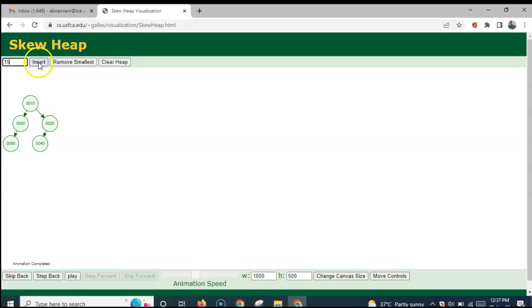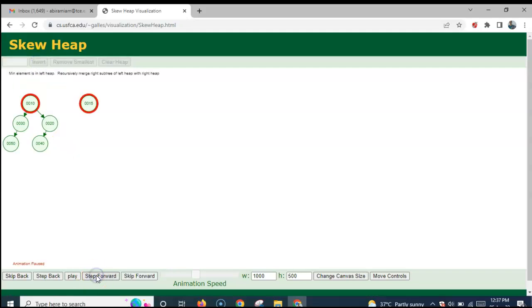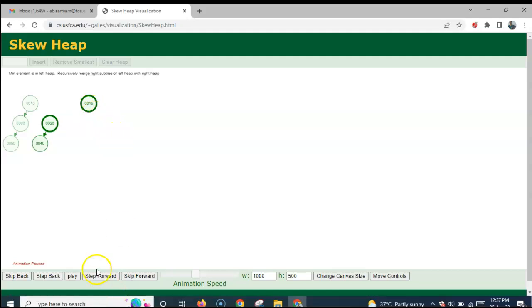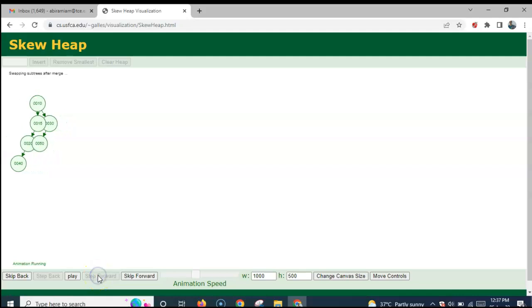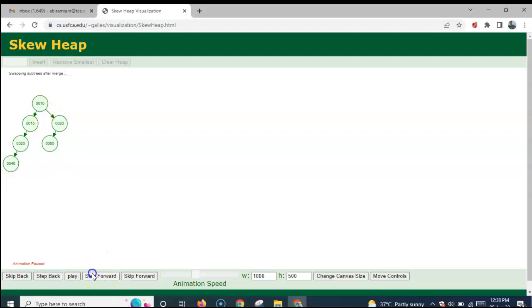Now let us insert 15 into the skew heap. The root nodes 10 and 15 are compared, so 15 has to come to the right of 10. Now 20 and 15 are compared; here 15, the right heap, has the minimum root node value. So the subtree with 20 and 40 has to come to the right of 15. After merging, 20 and 40 come to the left of 15. Then it has to be returned to the right of 10. Now it is merged and the subtrees have to be swapped. So this is the final skew heap after 15 gets merged.